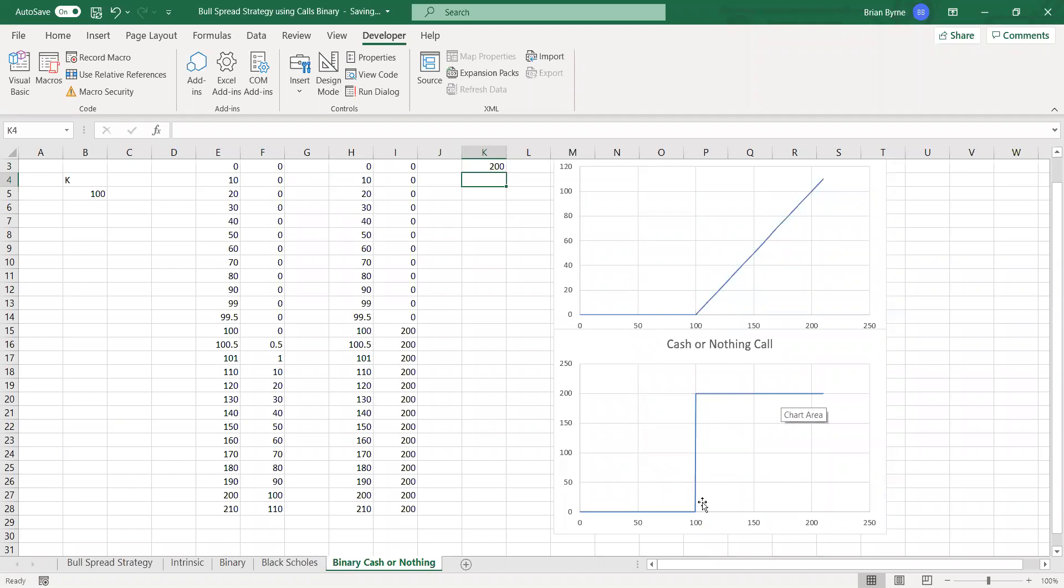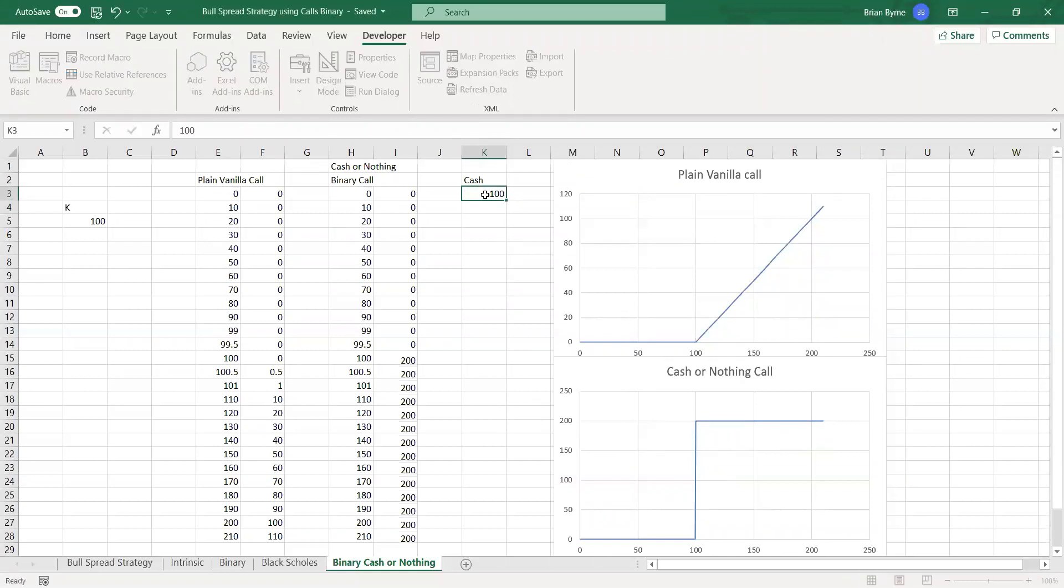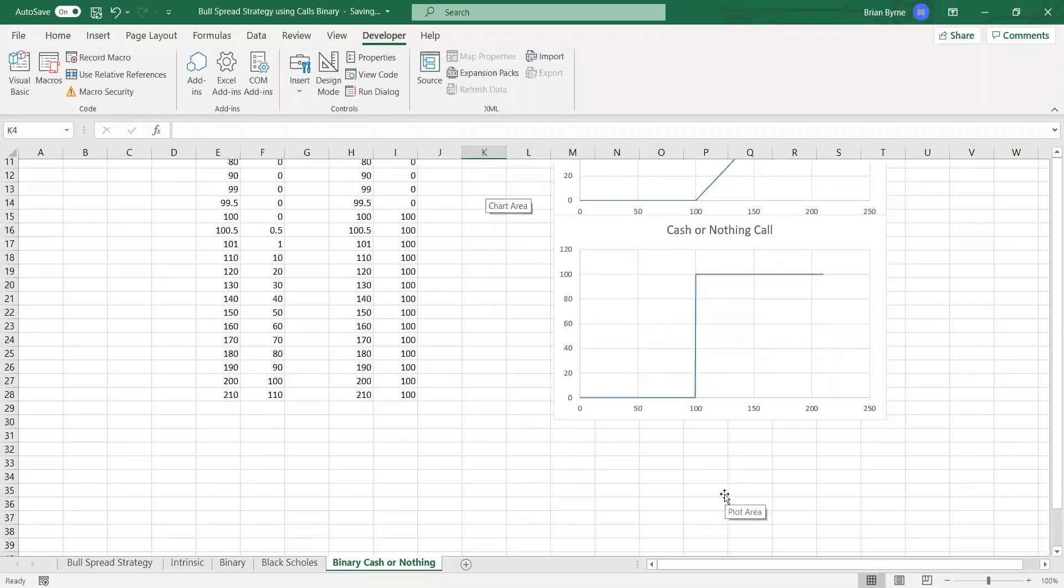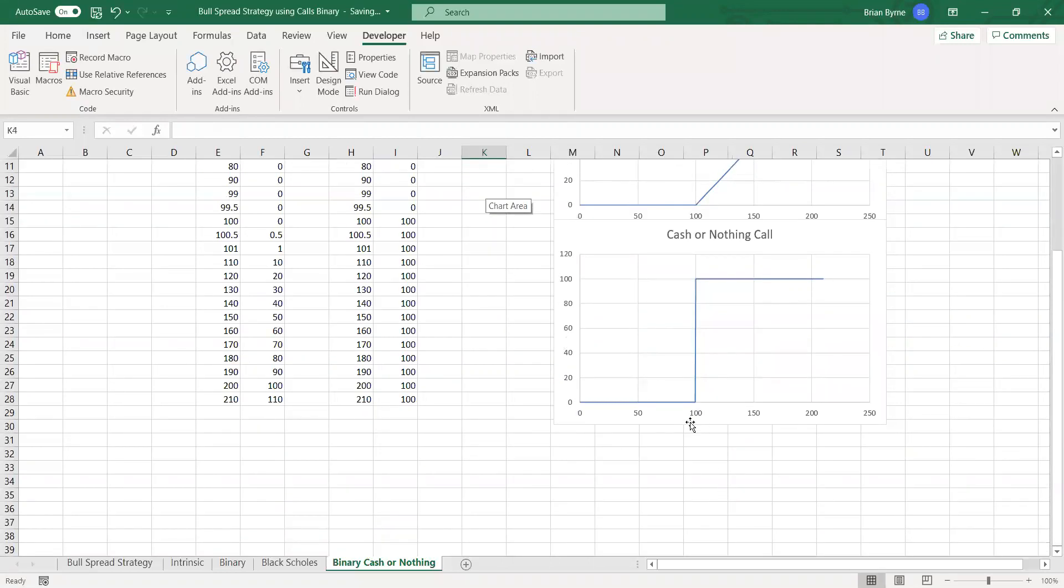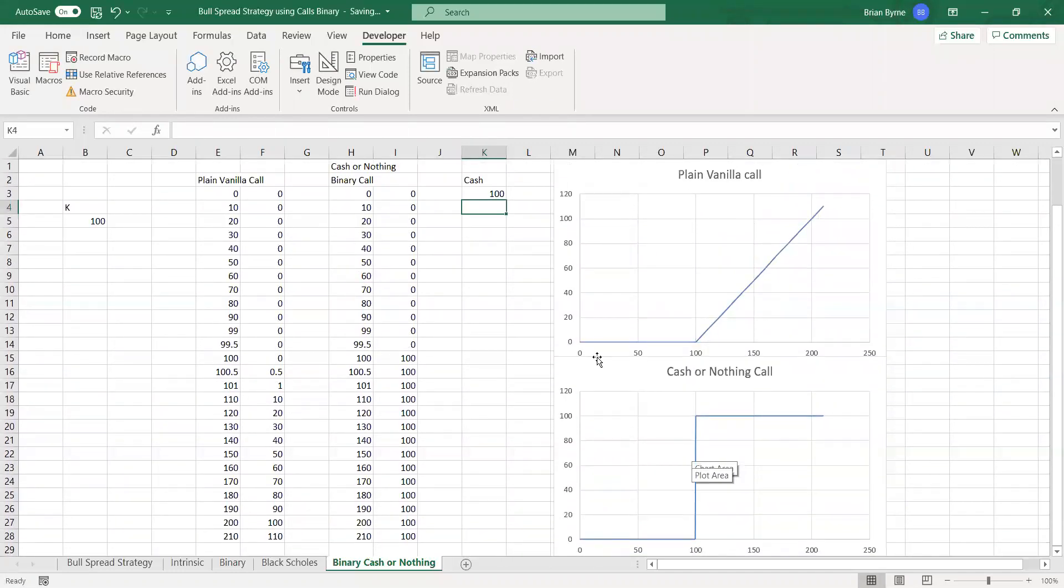And if the stock price or the asset price exceeds the exercise, whatever that exercise is. So let's say we took the cash amount to be $200 here.